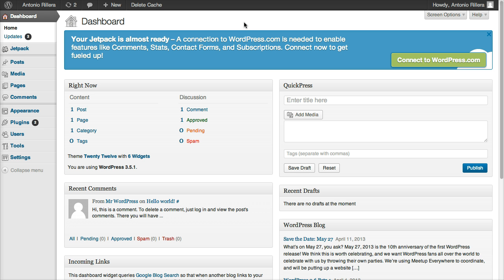WordPress powers over 60 million sites I believe right now on the internet. It's a huge amount of websites. It's a great place to have a first website. It's easy to use and simple to learn. So we're going to show you how to do that.